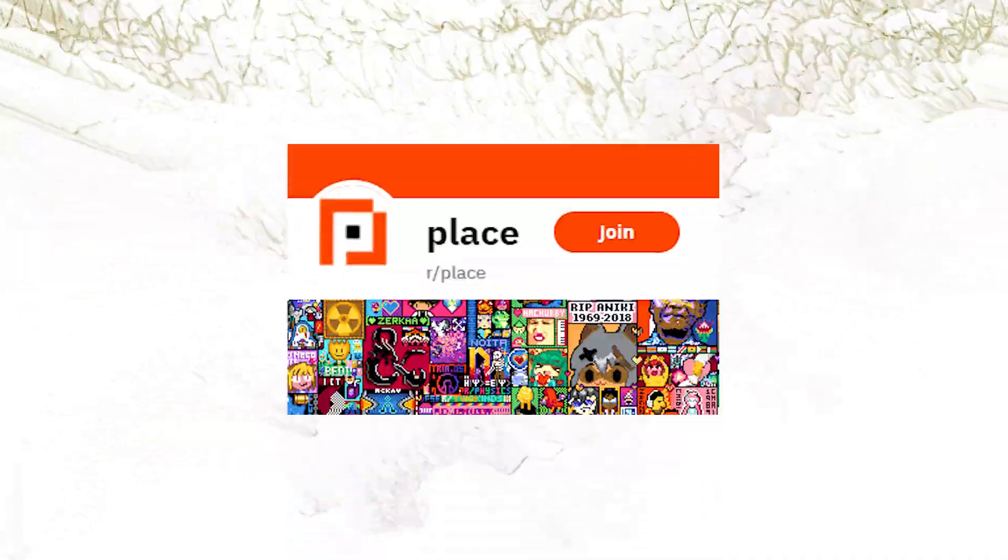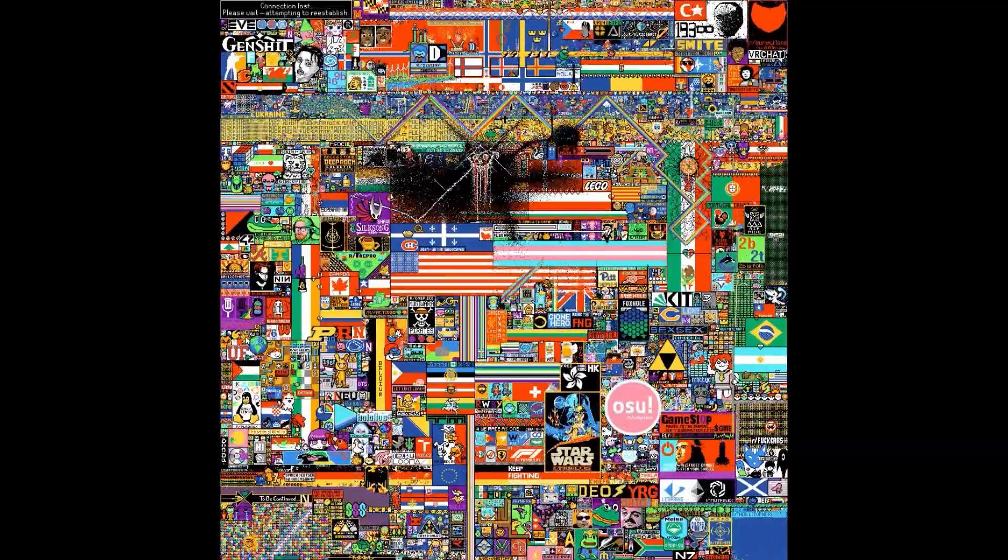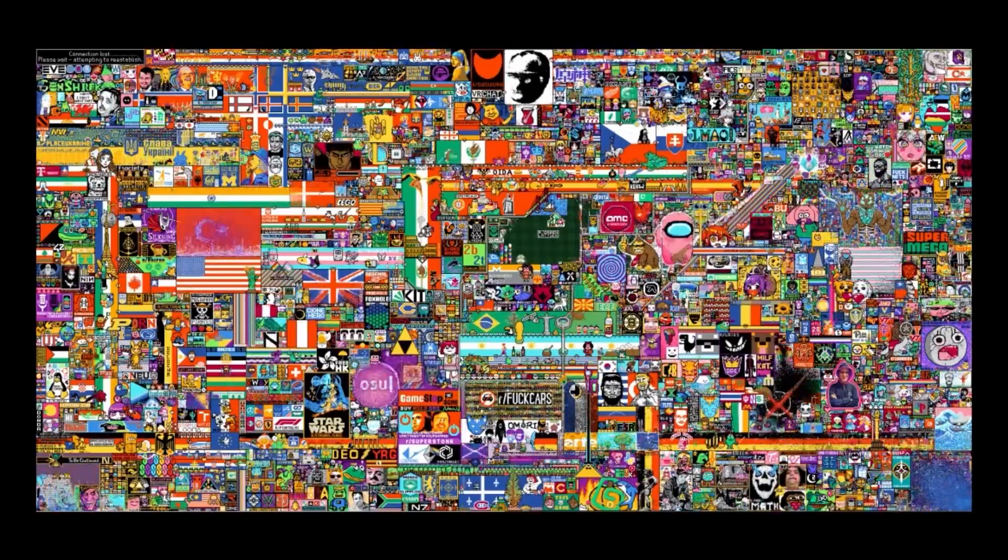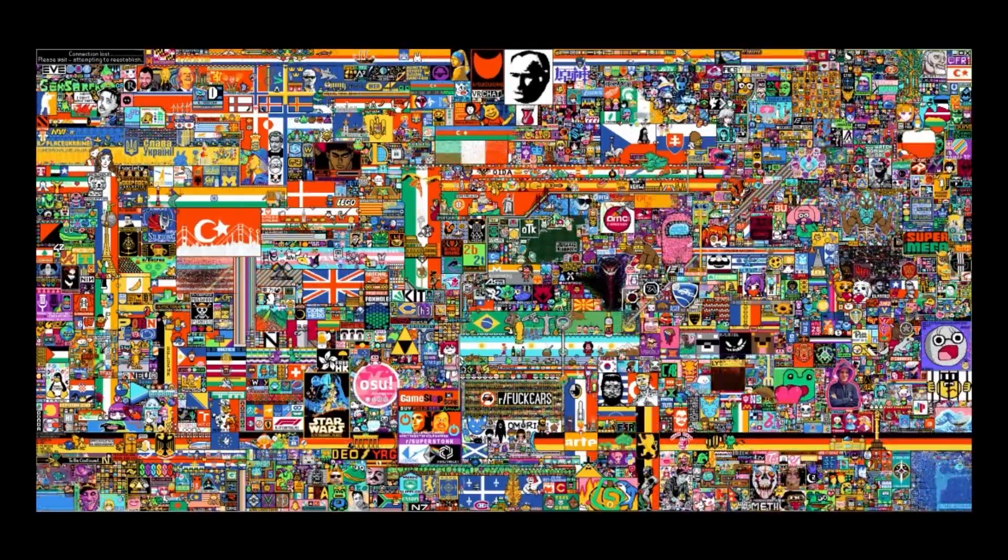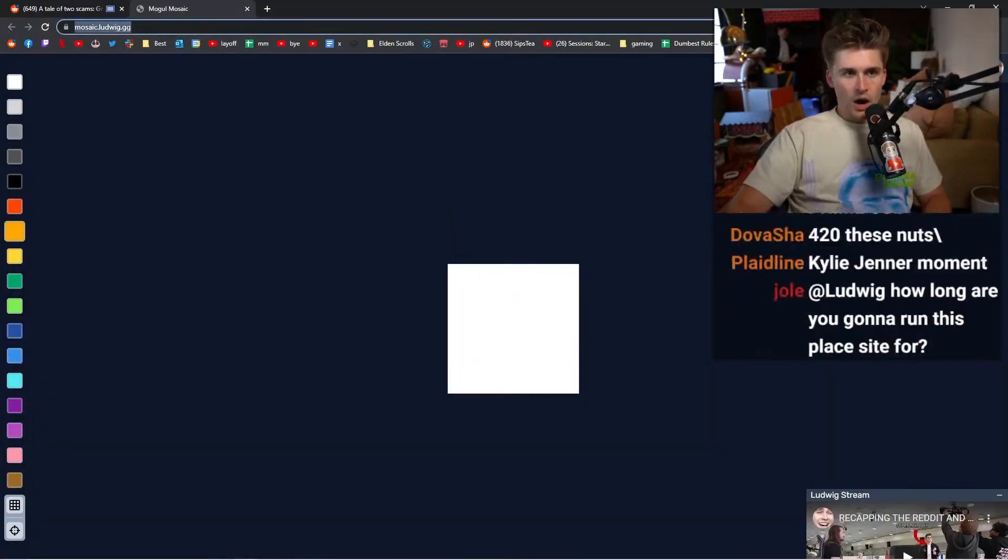If you don't remember r/place, it was an April Fool's joke by Reddit. Basically, all the users on the site can place one pixel every five minutes, and together, communities were able to make huge art pieces. Now, what would happen if one streamer tried to run it?